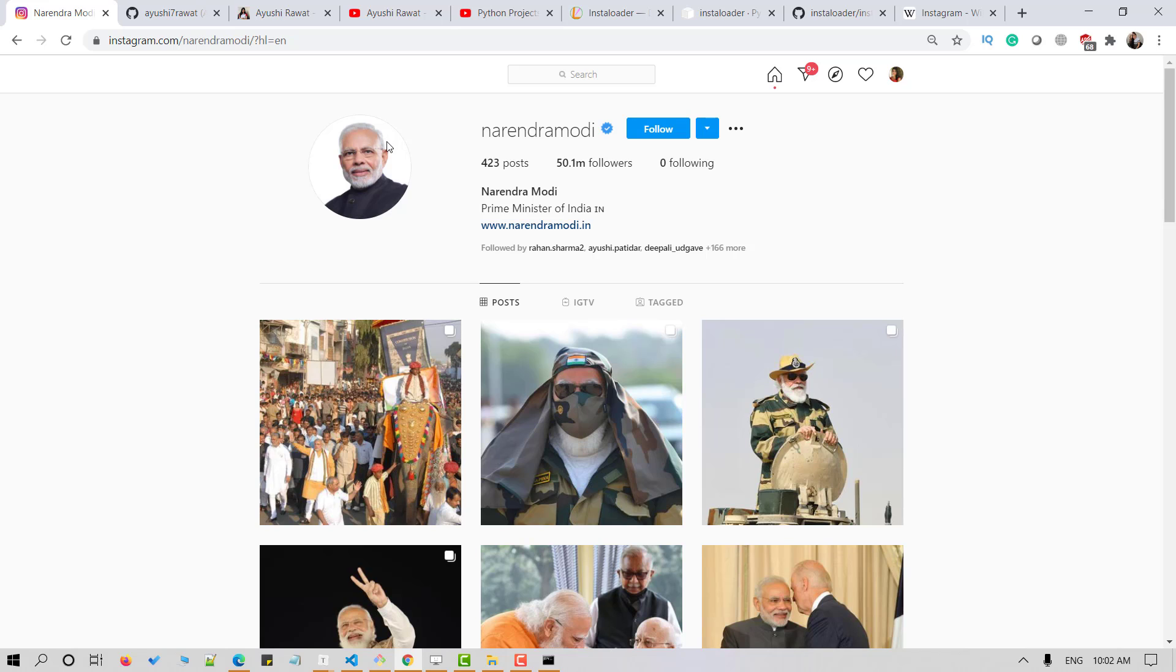Simple, isn't it? Hope this tutorial has helped you. You can play around with the InstaLoader library and explore more features. Tag me on Twitter to showcase your work when you do so. You can even make use of Python GUI using TKinter.